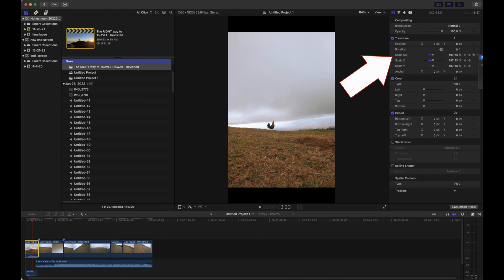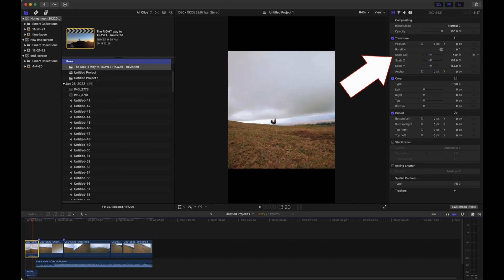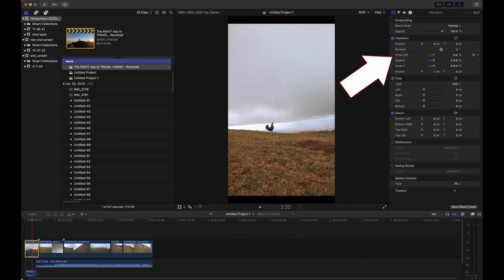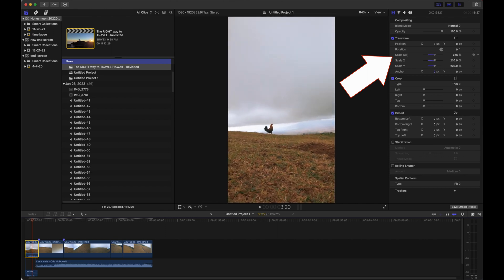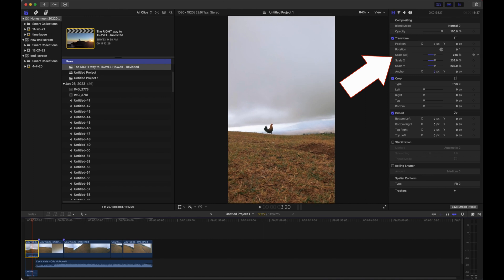We're going to select scale and we're going to scale this up just until those black bars are gone. Now once I'm in the air, we can see that the GoPro footage has major black bars here.